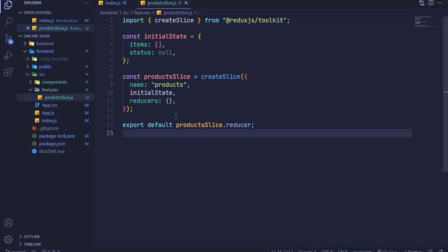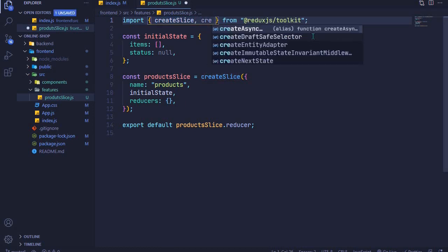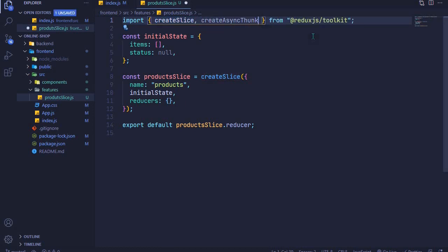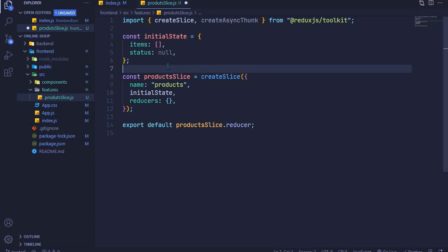Let's get started with createAsyncThunk. Minimize the terminal, then import createAsyncThunk from Redux Toolkit. Once imported, we can create an action creator that makes use of createAsyncThunk.